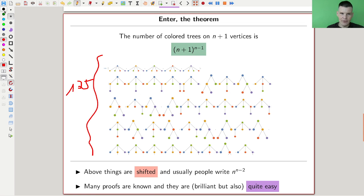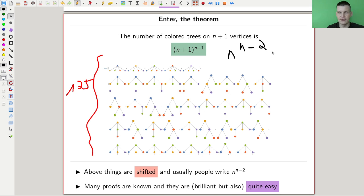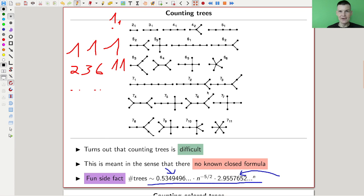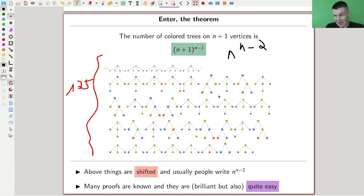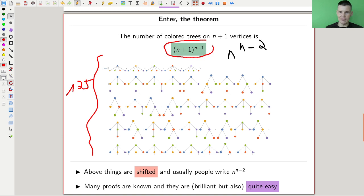Usually you see this written as n to the n minus two, which is of course the same — base and exponent are shifted by two. But I really like to think of it as the n plus one n minus one theorem. The proof is actually not difficult and sometimes very short — compared to counting the number of trees which we are not going to do. You make the problem more difficult and you end up with a nicer, actually obtainable answer instead of some random mess.